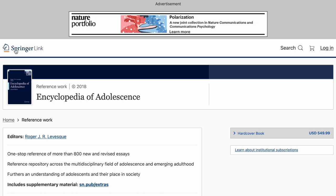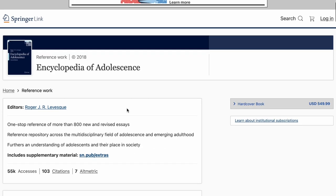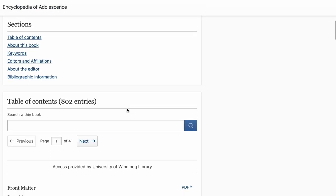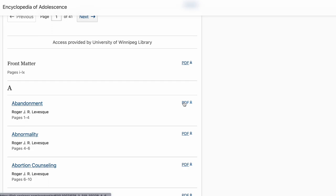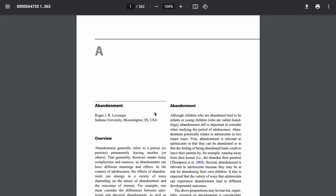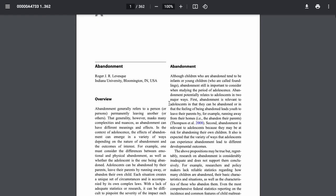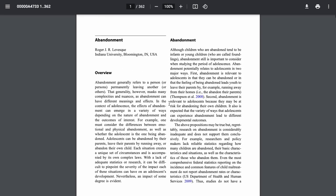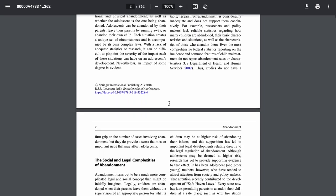In this case, the book is available through Springer. What's nice about Springer ebooks is that all of the chapters and all of the sections are available as PDF downloads. So you get an unrestricted copy of the article or the chapter that you're interested in.